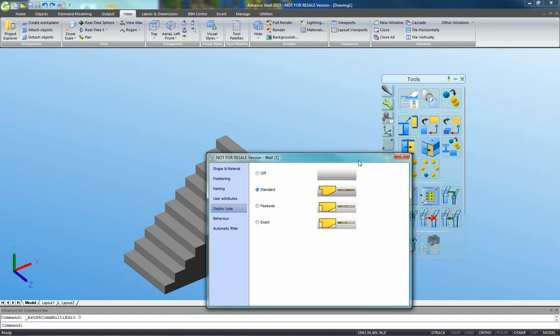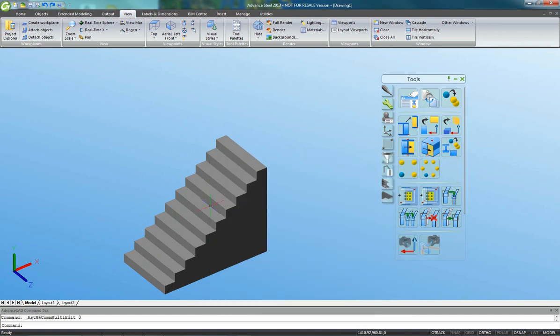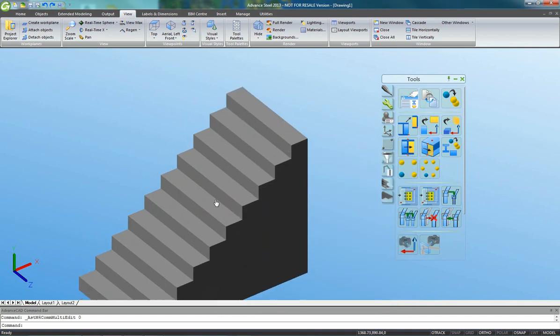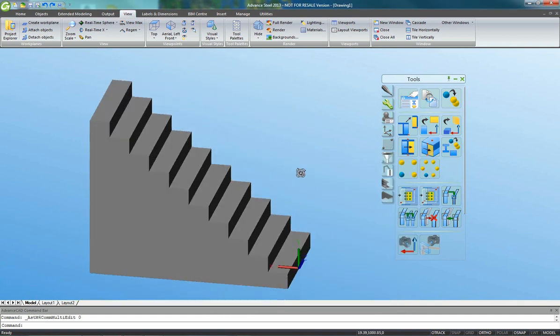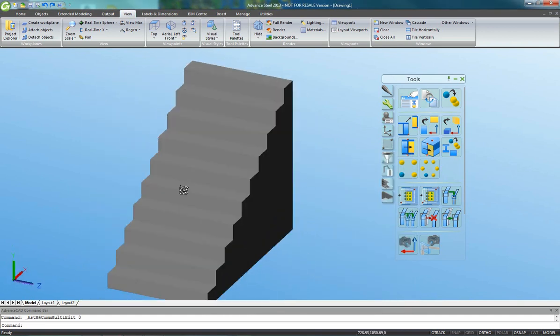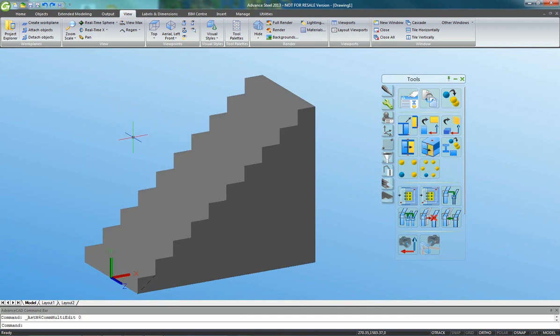It's easy now to display the model in realistic mode, to change the display type of the concrete stairs, and to display or not the feature.